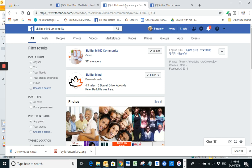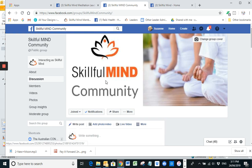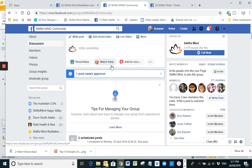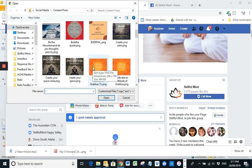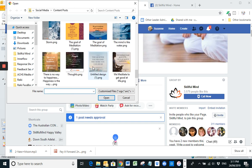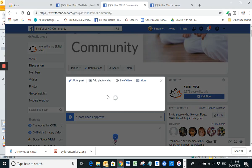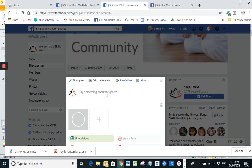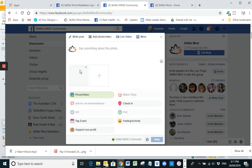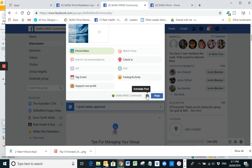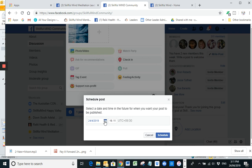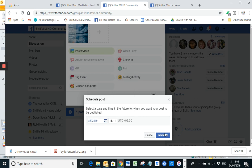So I'm going to go to our next page, which is Skillful Mind community page. And let's pop in the same one. The mind is like water. Just wait for that to come up. There we go. And I had it in for the eighth. Oh, and you can set a time as well.